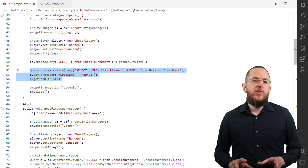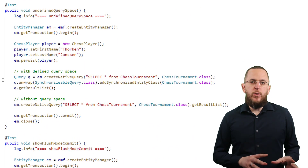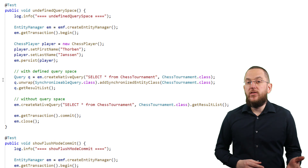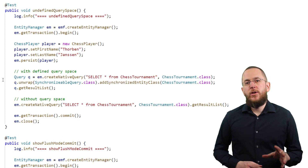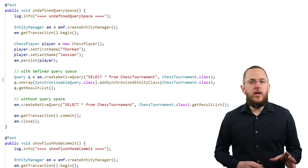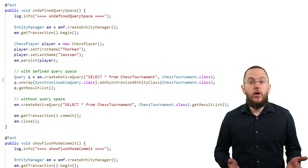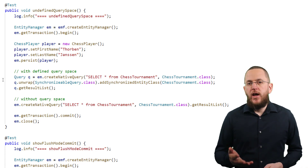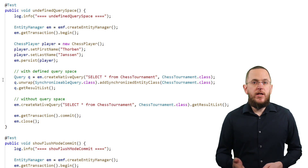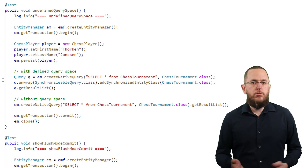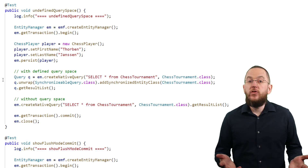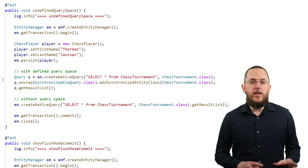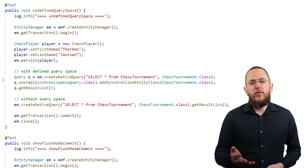It gets a little more complex if you execute a native SQL query. As I explained in my guide to Hibernate's query spaces, Hibernate can't determine which tables a native SQL query uses. You should therefore register the query space for each native query. Otherwise, Hibernate isn't able to decide if it needs to flush the persistence context, and it therefore flushes the persistence context to ensure that the query returns the correct results. You can see an example of this here.